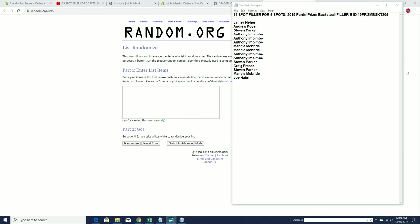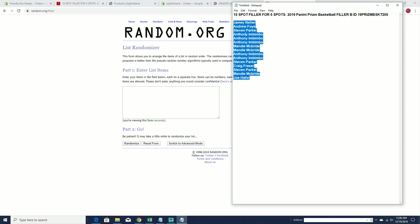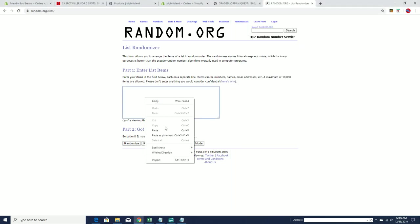All right, let's see what we got here, guys. Jamie in down to Joe H. Let's copy and paste. Good luck, guys. Top five.